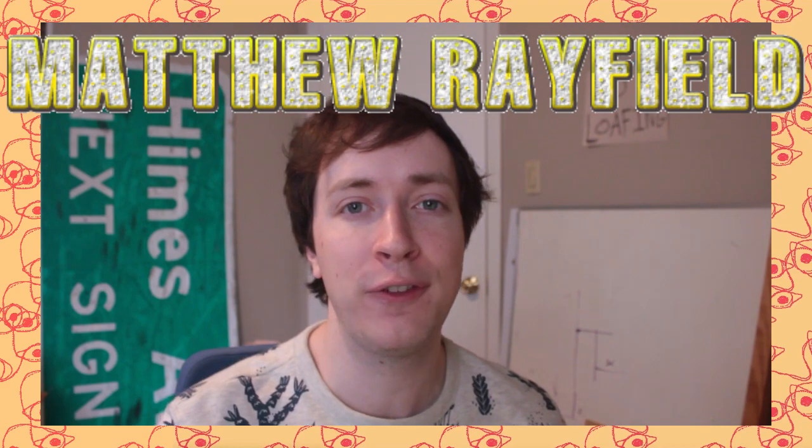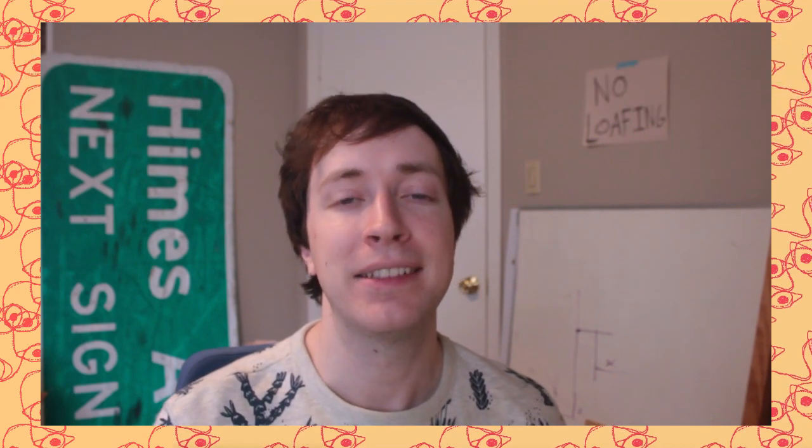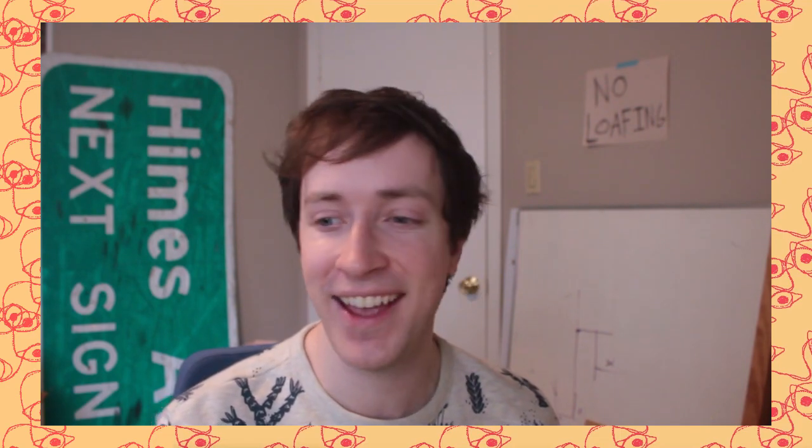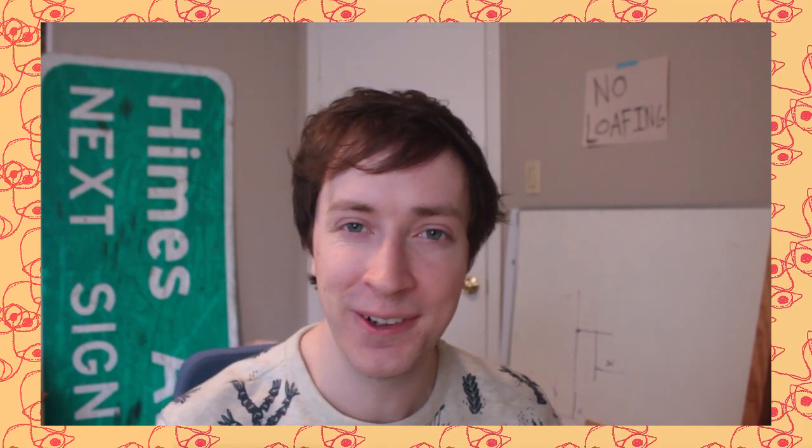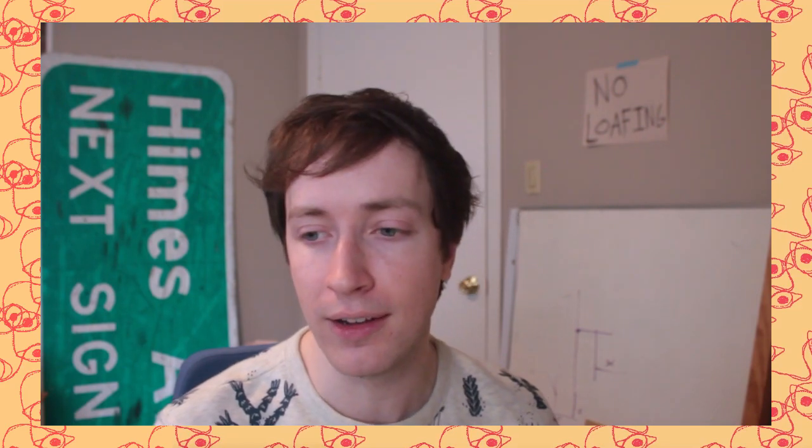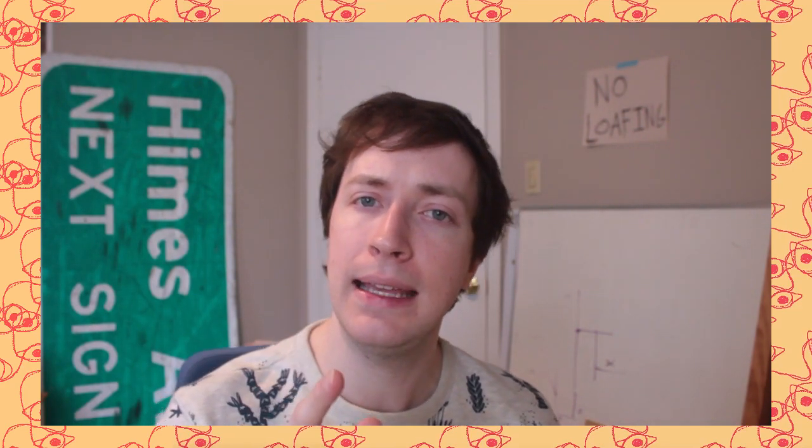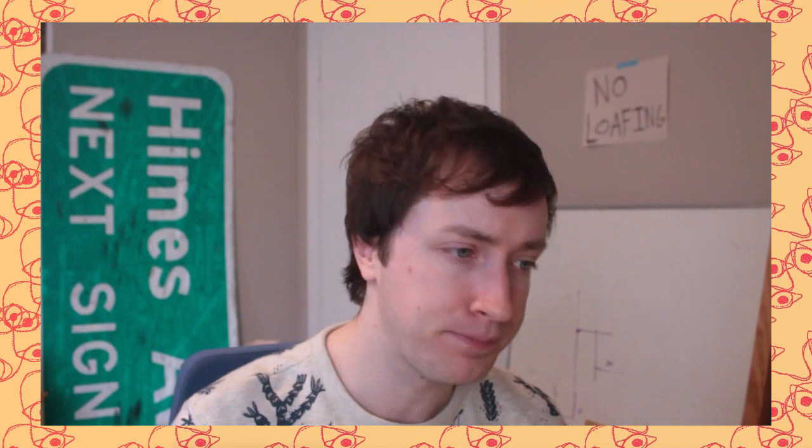Hey, welcome to the Matthew Rayfield television show on the YouTube television network. And today I have for you, just for you, a new thing. A new thing that I made related to something I did last year.